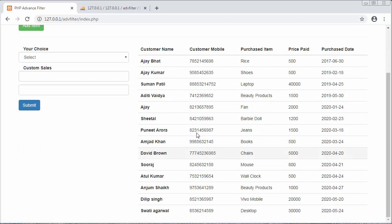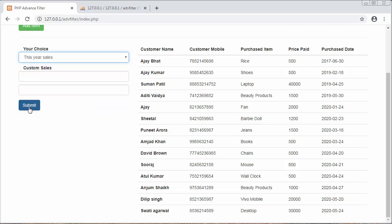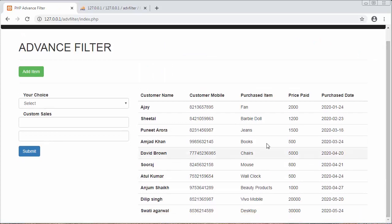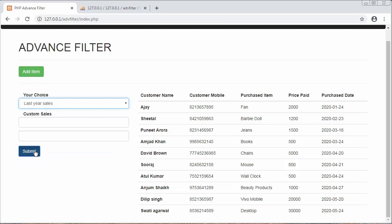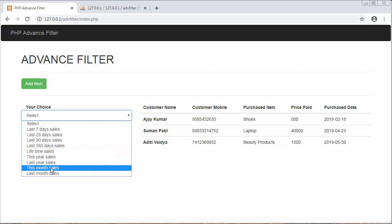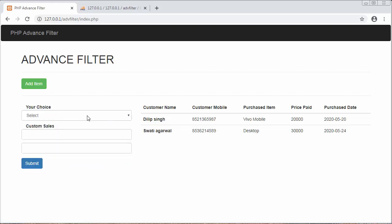If I want to view sales made only in this year, I select 'This Year Sales' and the data changes. For 'Last Year Sales', the data changes again — there are only three records. Similarly for 'This Month Sales' and 'Last Month Sales'. This is how we can filter records based on dates.